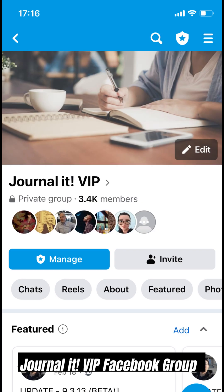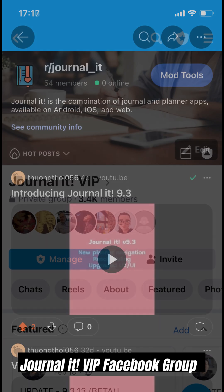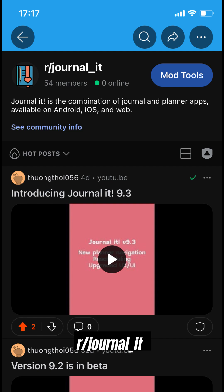If you are a premium user, or if you already finished the Build Journaling Habit goal then you can join our user support and community group on Facebook. You can also find Journal It Community on Reddit.